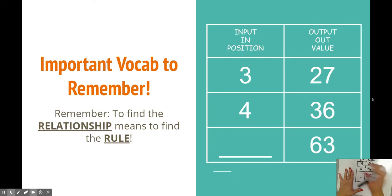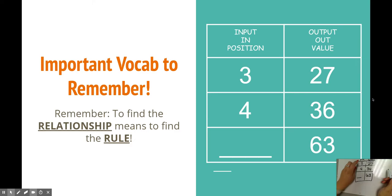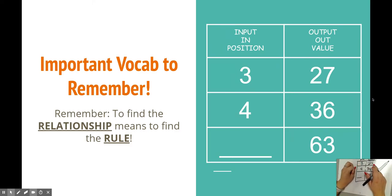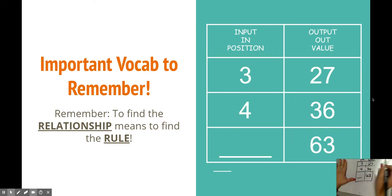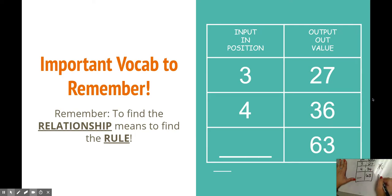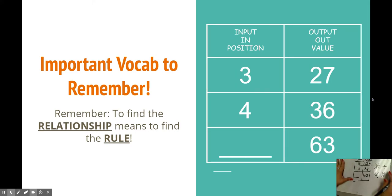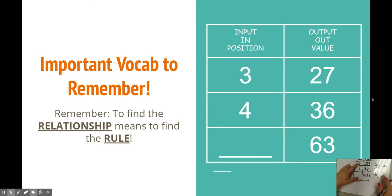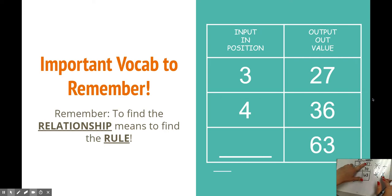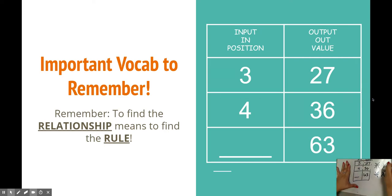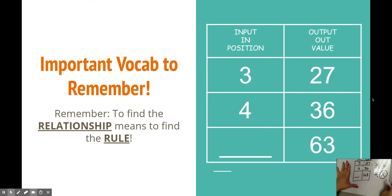So if we take addition out, we have subtraction. 3 minus a number can't give you a bigger number. So subtraction is out. Now we have division or multiplication. Well, with division, if 3 is my total, I'm just going to get a smaller number by dividing. So I'm not going to get 27. So it can't be that. And then I have multiplication left. So let's try that.